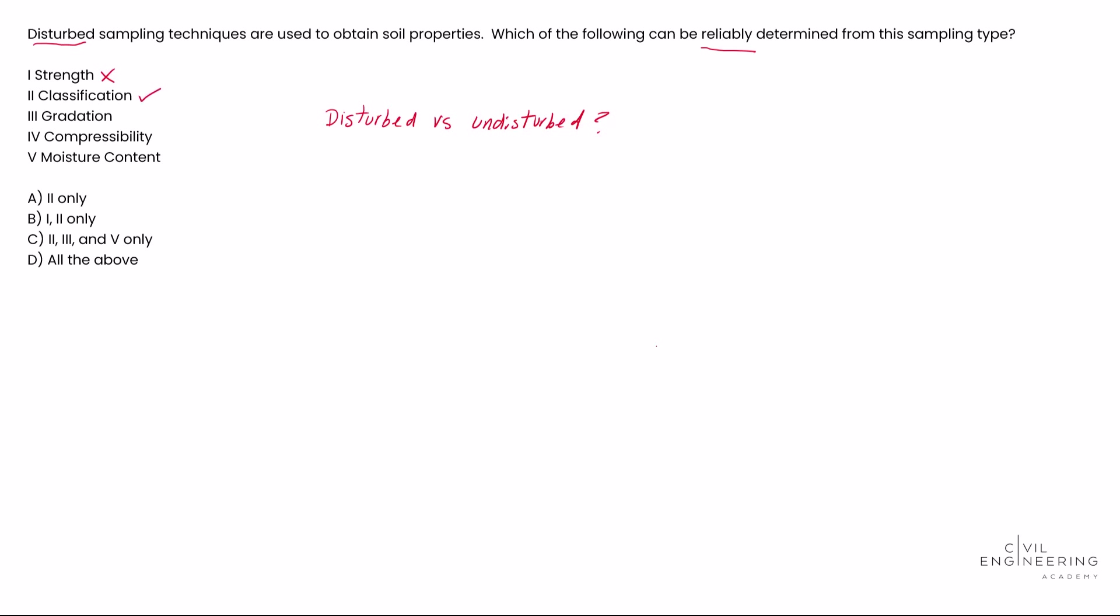one. Gradation - this can be reliably determined from disturbed samples because it just involves checking out the particle size distribution, and that's not affected if we go in there and tear it up. So we're going to put a